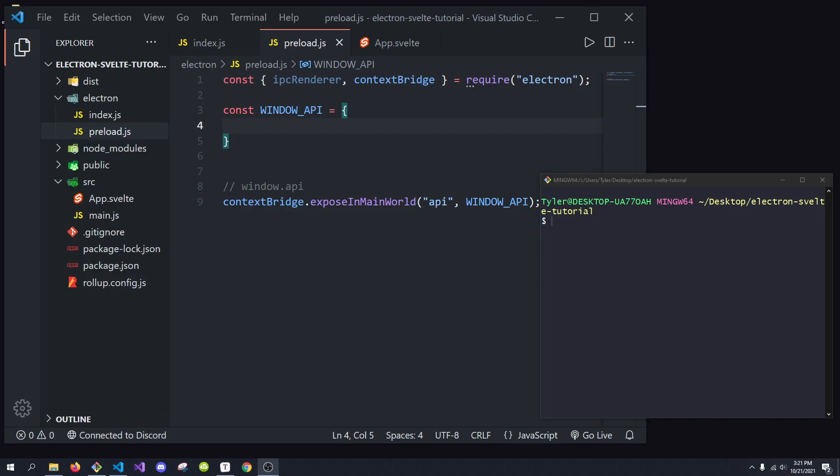Hey, what's going on everybody? It's Tyler here, and today I want to go over IPC communication with Electron. We're going to be covering a few methods: the invoke for IPC renderer, the send, the send sync, and how to handle these events multiple times or one time. We'll show what's the best one to use for your situation.